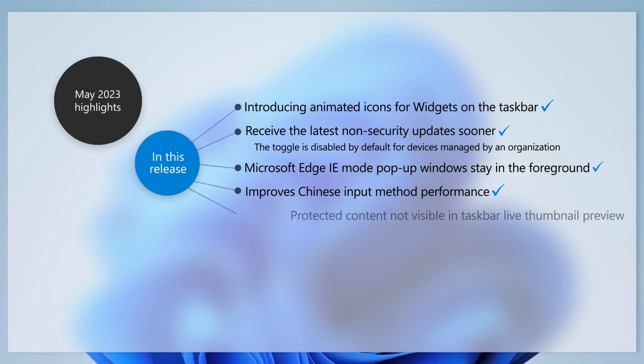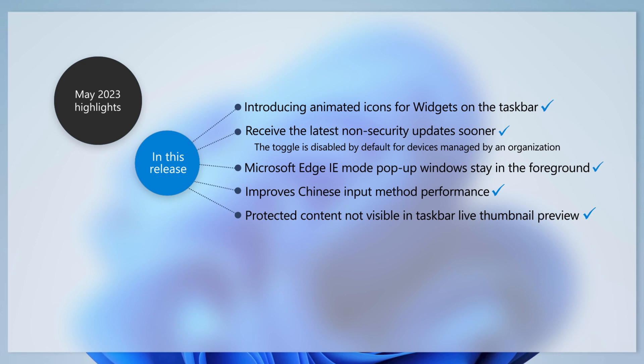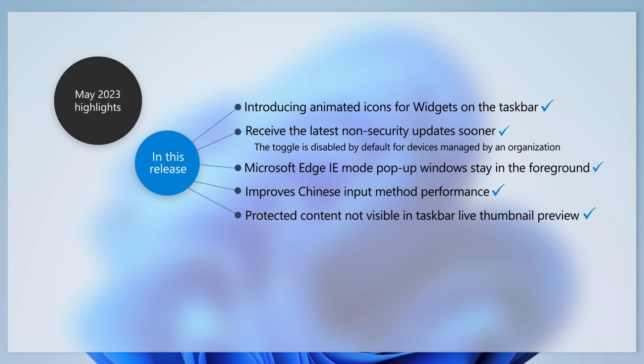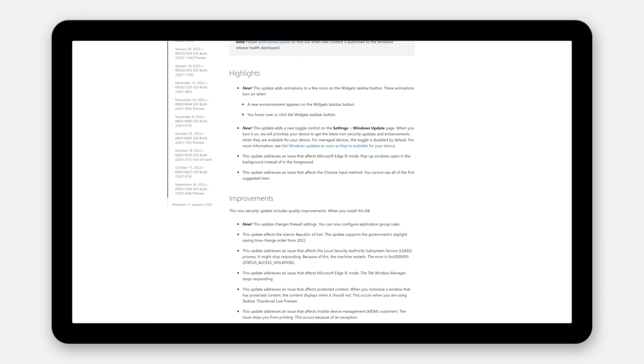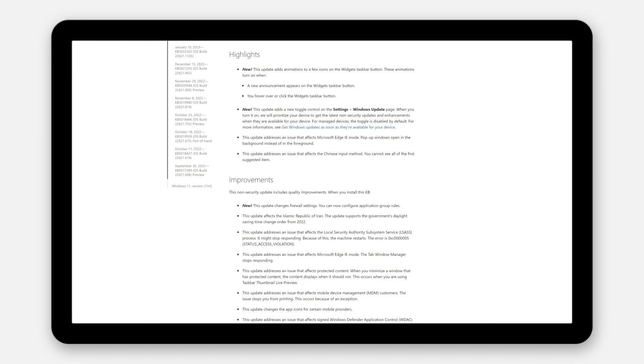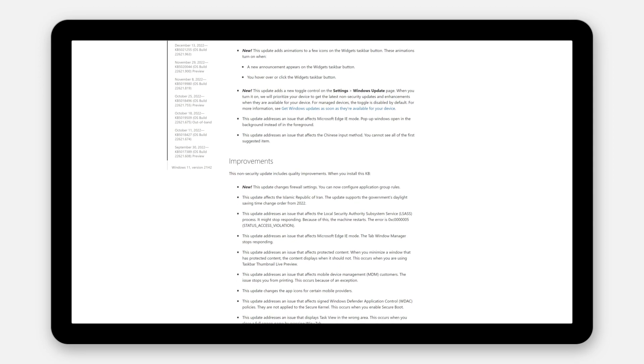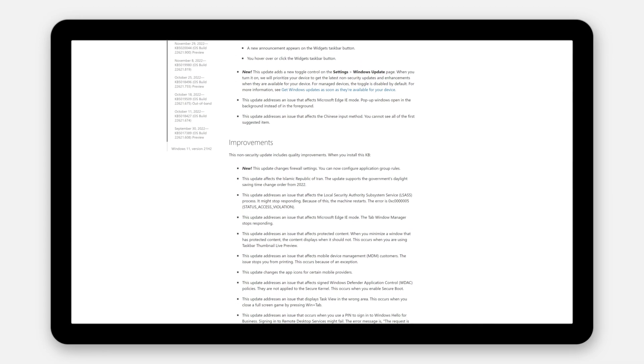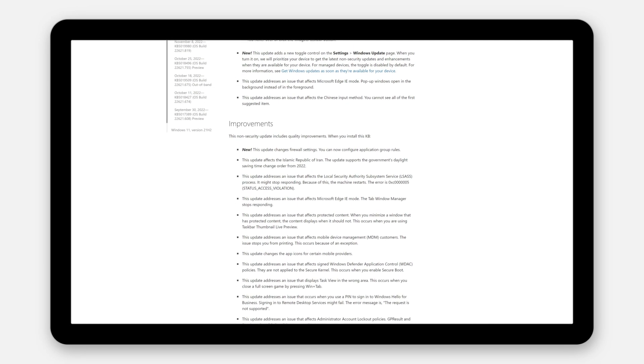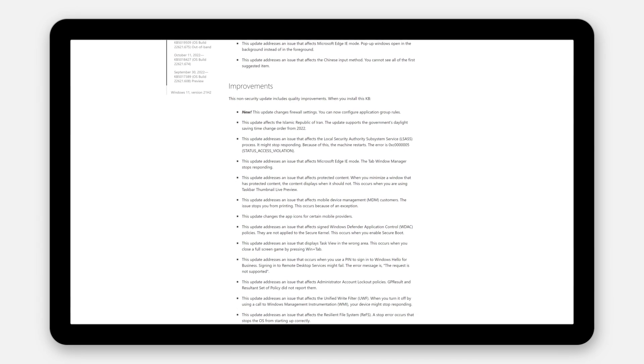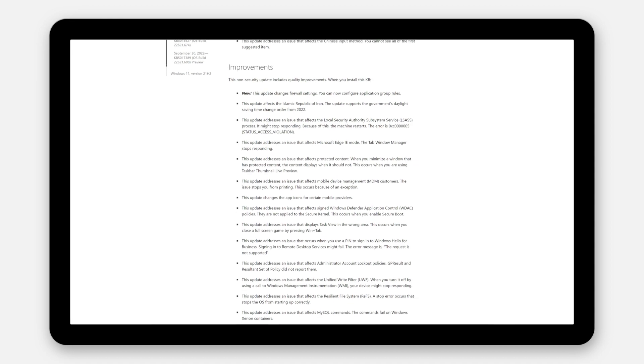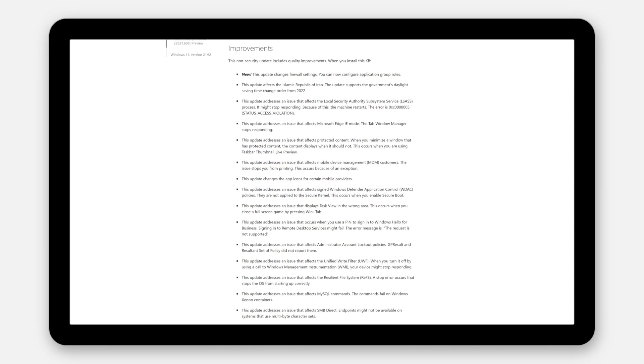And finally, we've addressed an issue that affects minimized windows that have protected content. The content will no longer display in the live thumbnail preview on the taskbar. You can find out more about other changes by reading the highlights and improvements section of the April 2023 preview and the May 2023 Security Updates article.